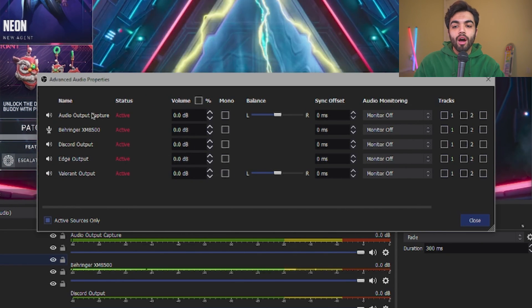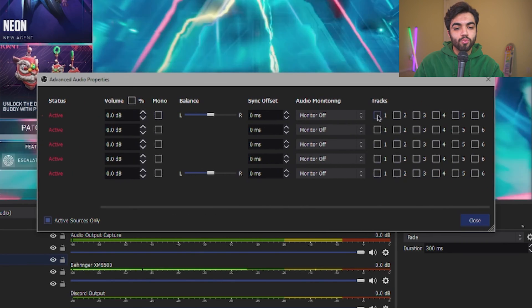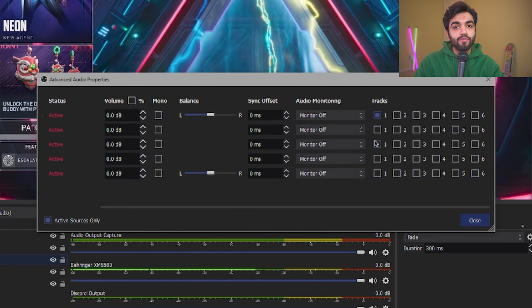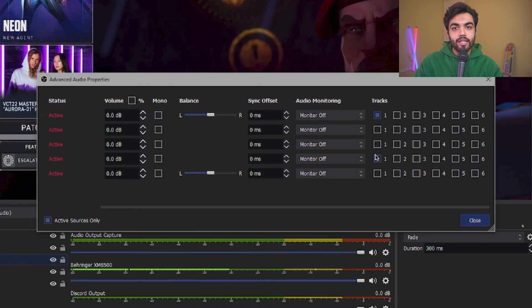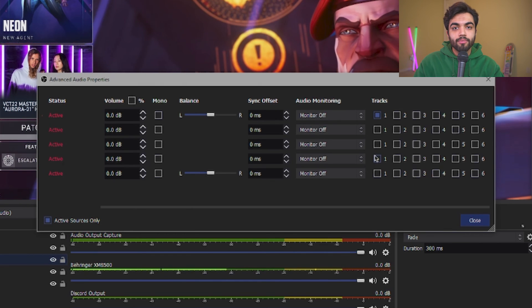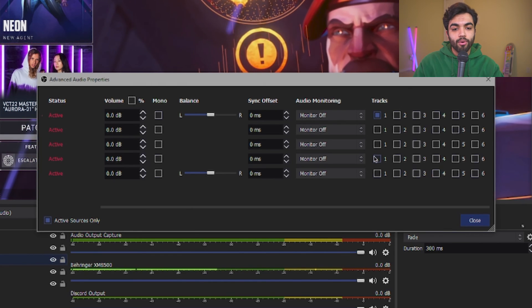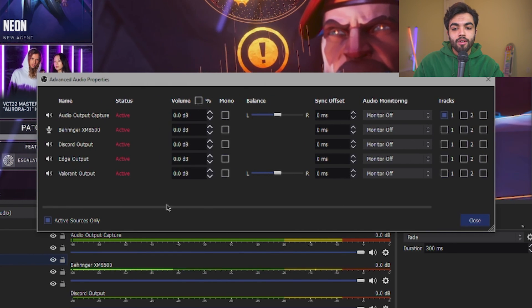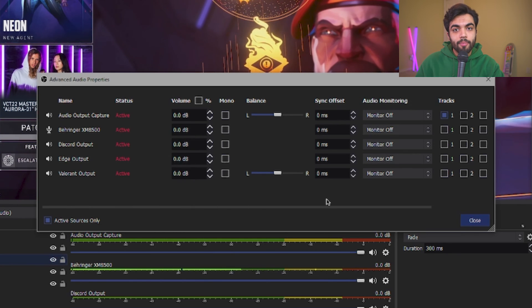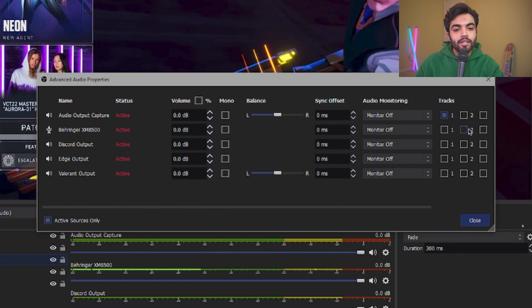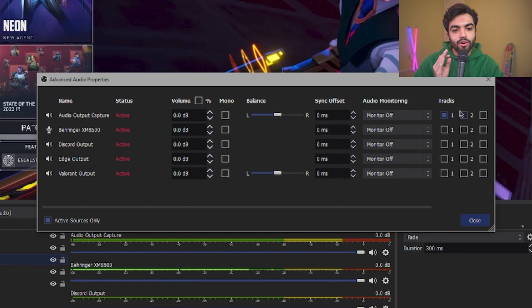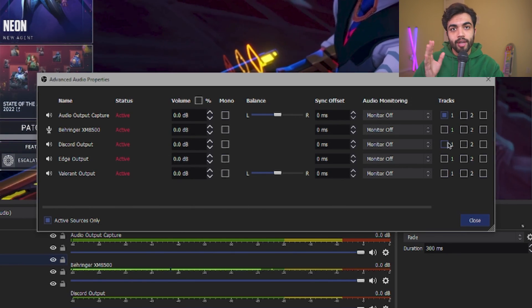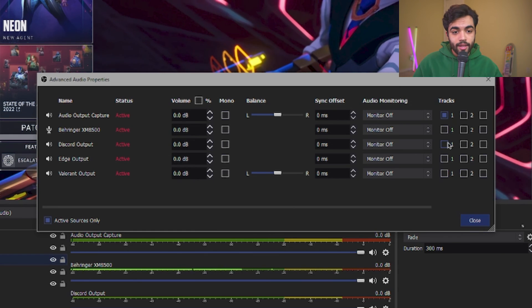For the audio output capture, I'm going to select that as one. That means the first track will have all of the audio from the PC be recorded to. My mic is always going to be a separate track just to make sure that it's being preserved and no video game is muddling what I'm saying. So I'm going to select track two.